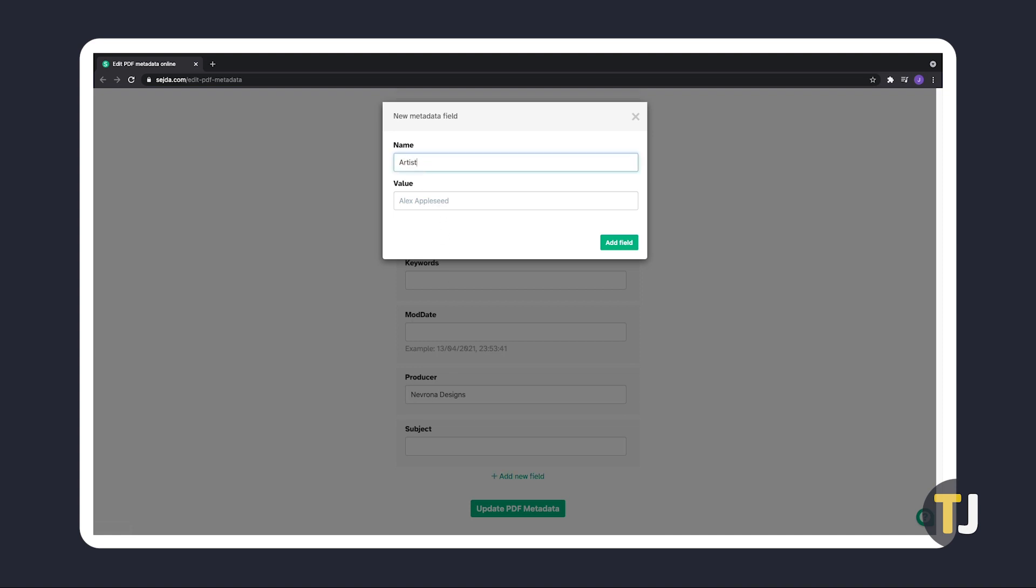To add in an artist field, for example, type in artist under name, then the name of the artist under value.